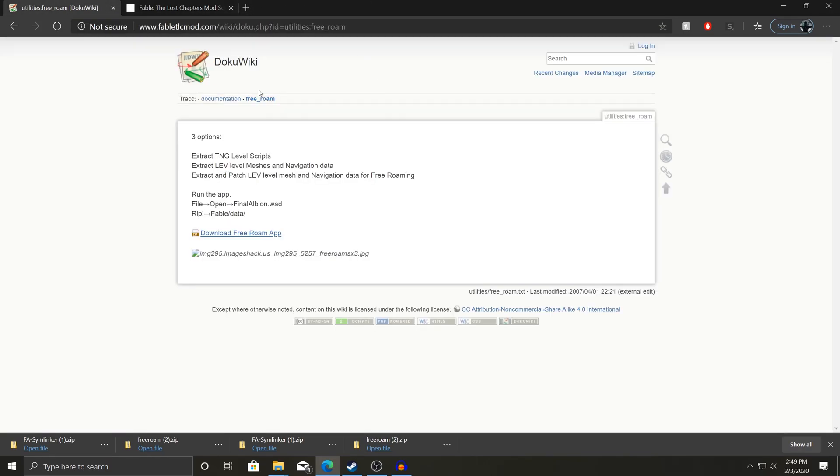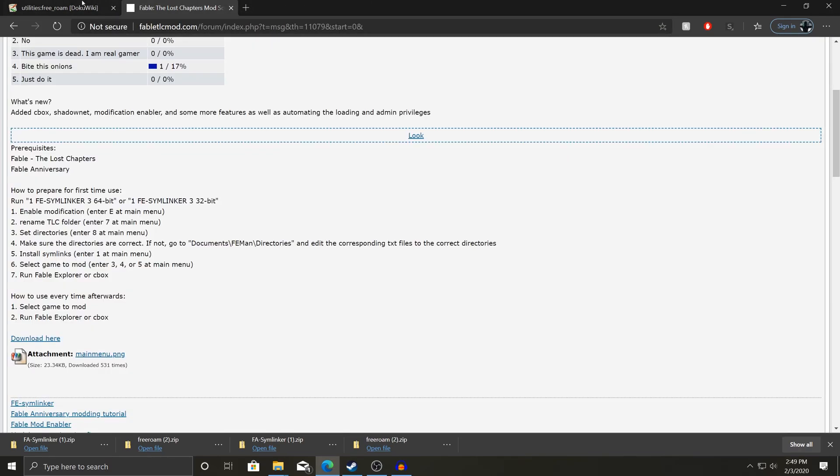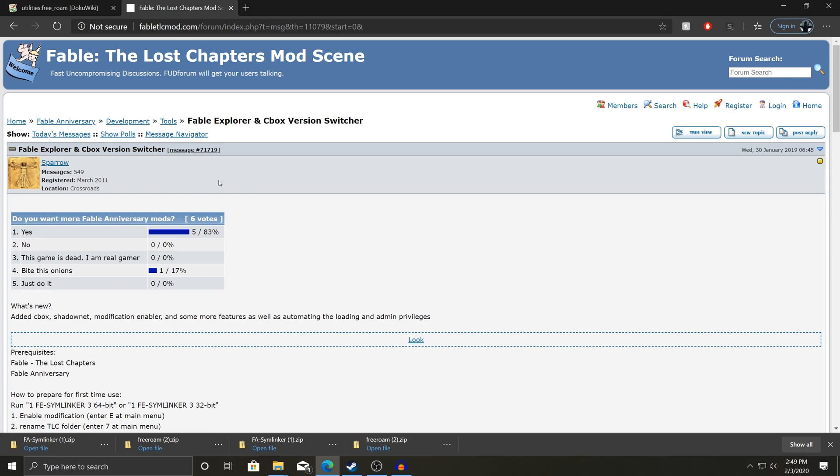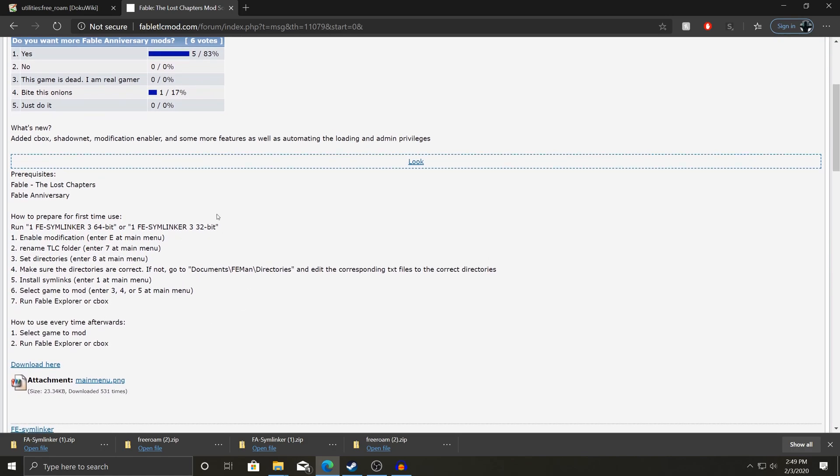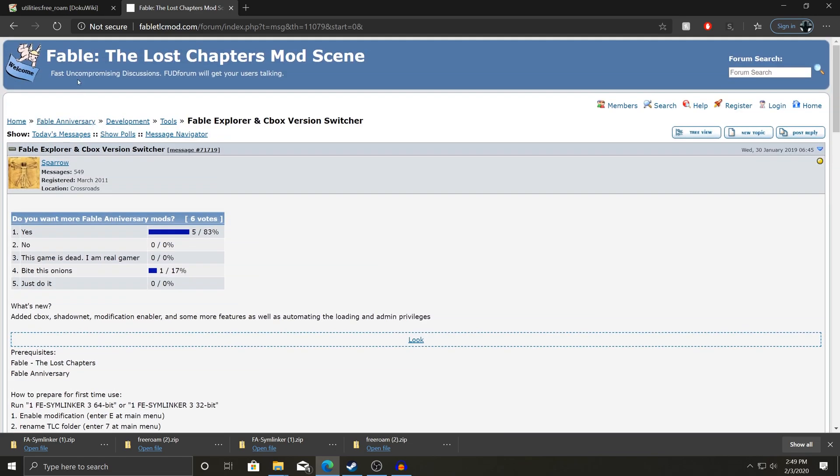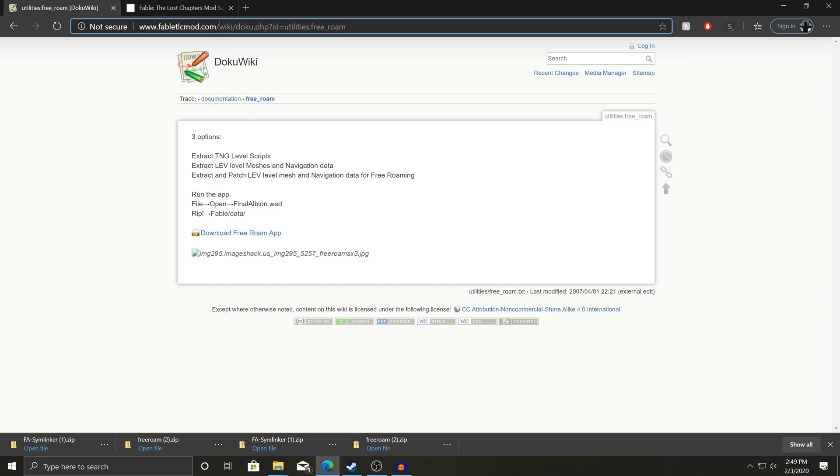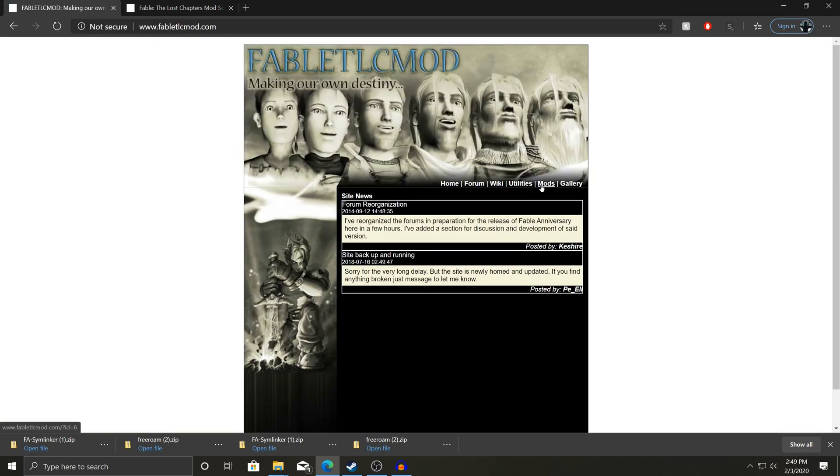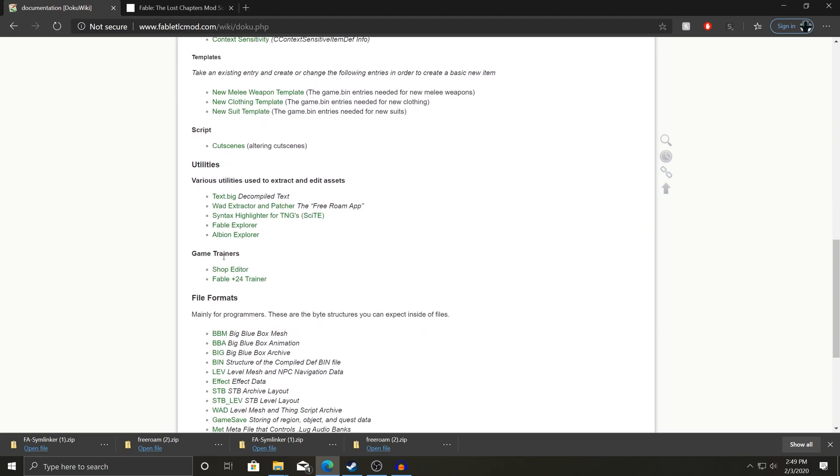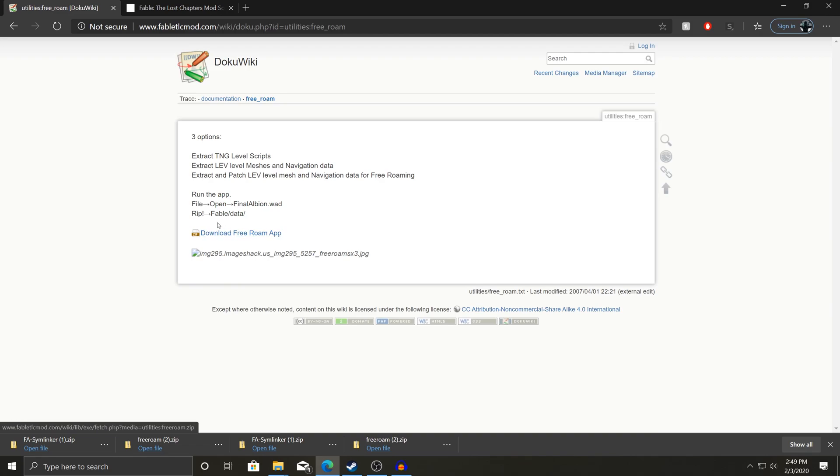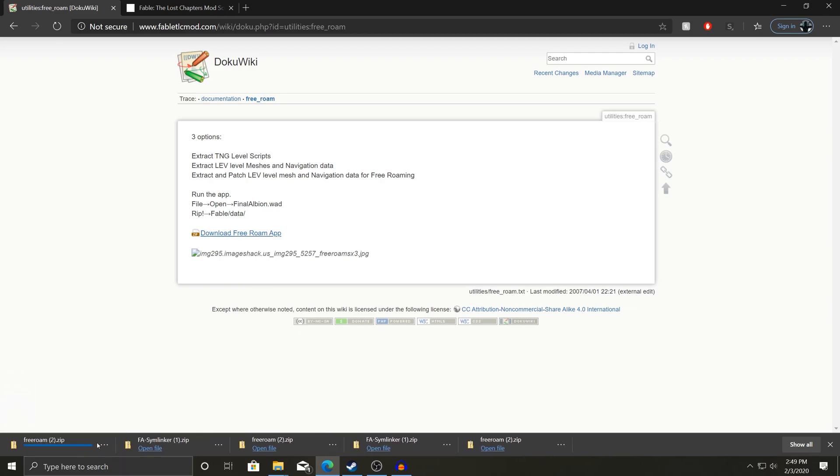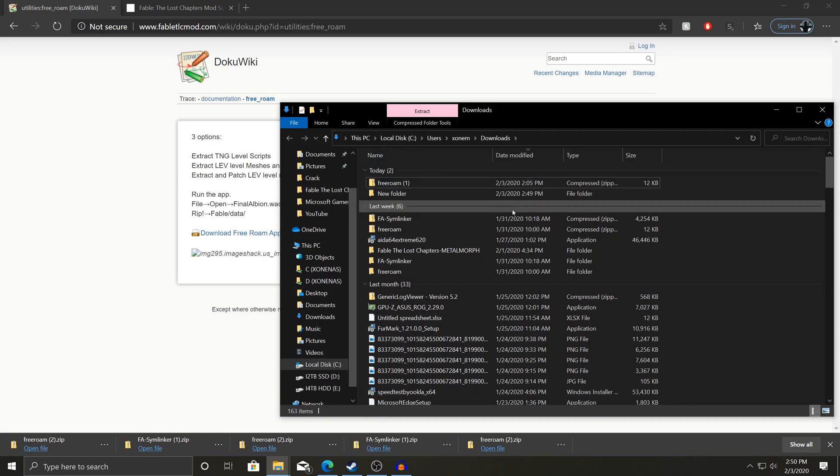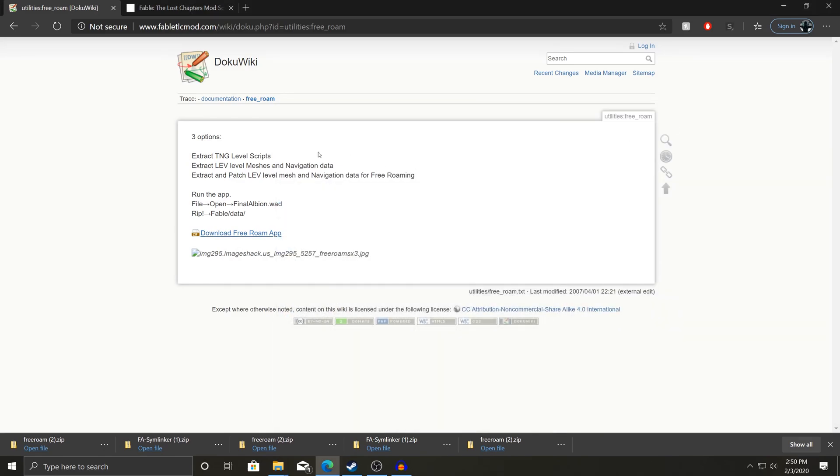You're going to want to get these two things. You're going to want free roam, and you're going to want Fable Explorer and cbox version switcher. It's just kind of stuff that makes things work in the long run for me. To get the free roam one, you're going to want to go to fablemod.com. You're going to want to go to the wiki here. If you scroll down to utilities, it's going to be WAD extractor and patcher. You can just download that like that. Show in folder. I'm just going to drag it to the new folder here.